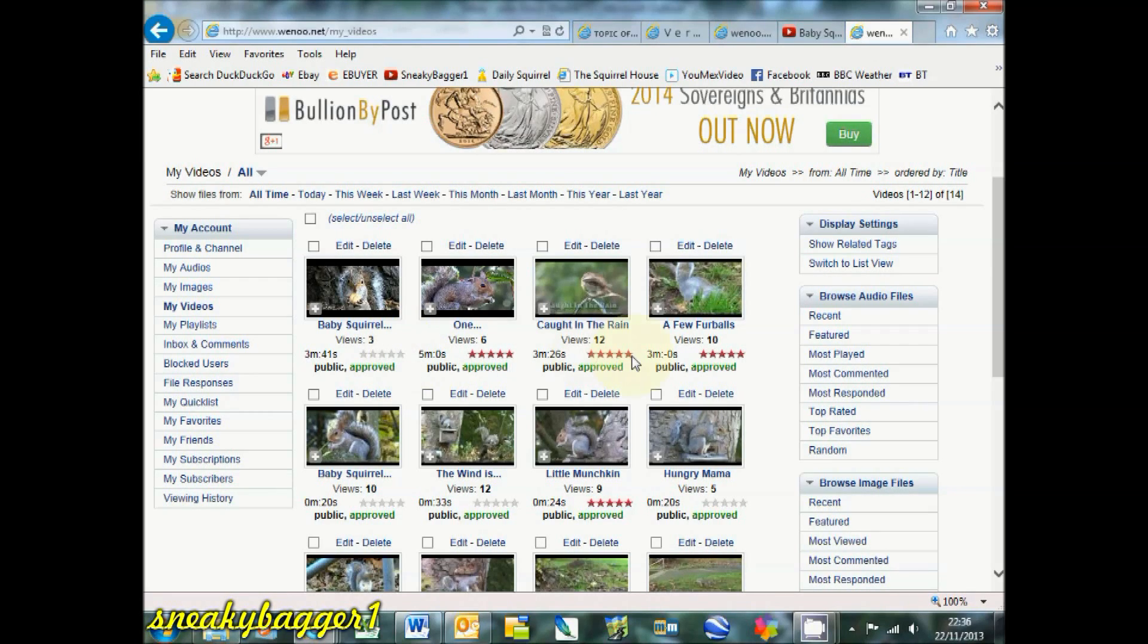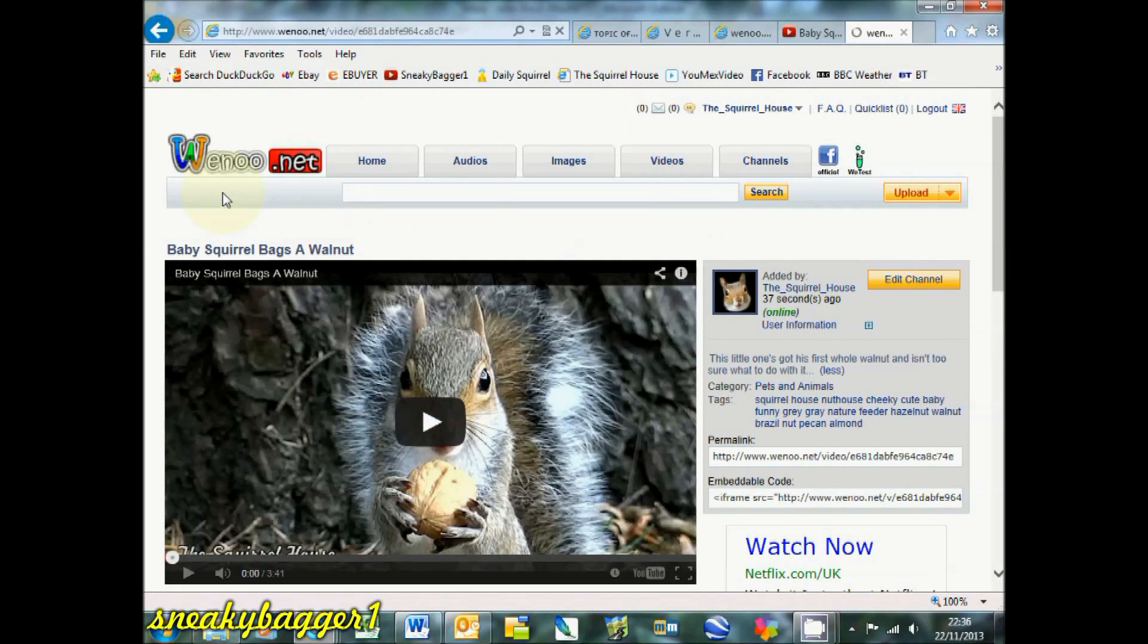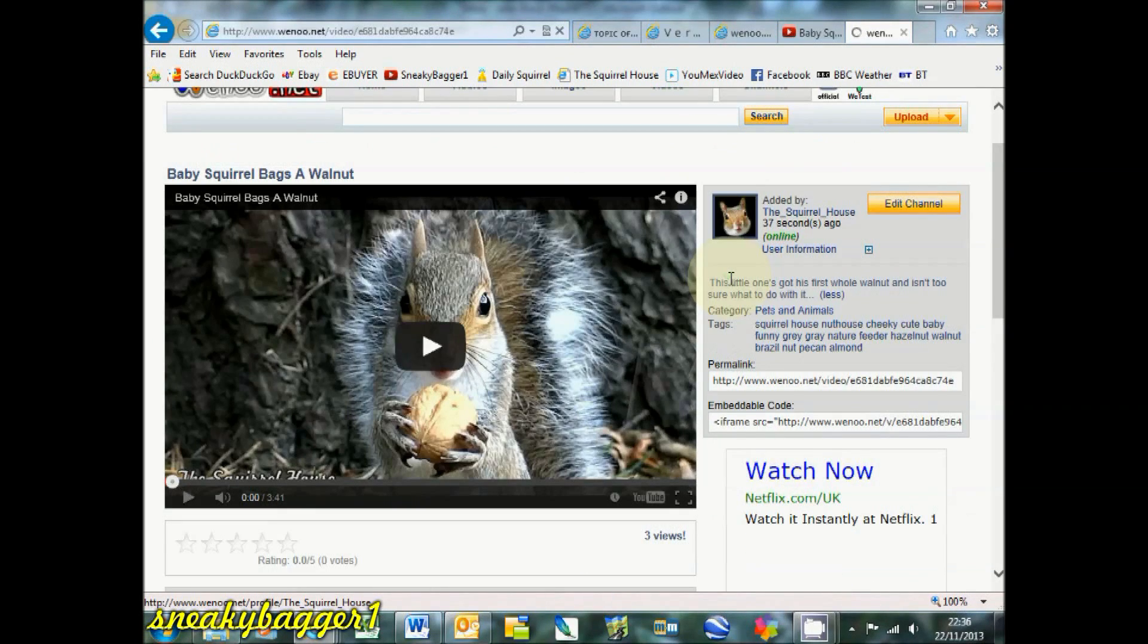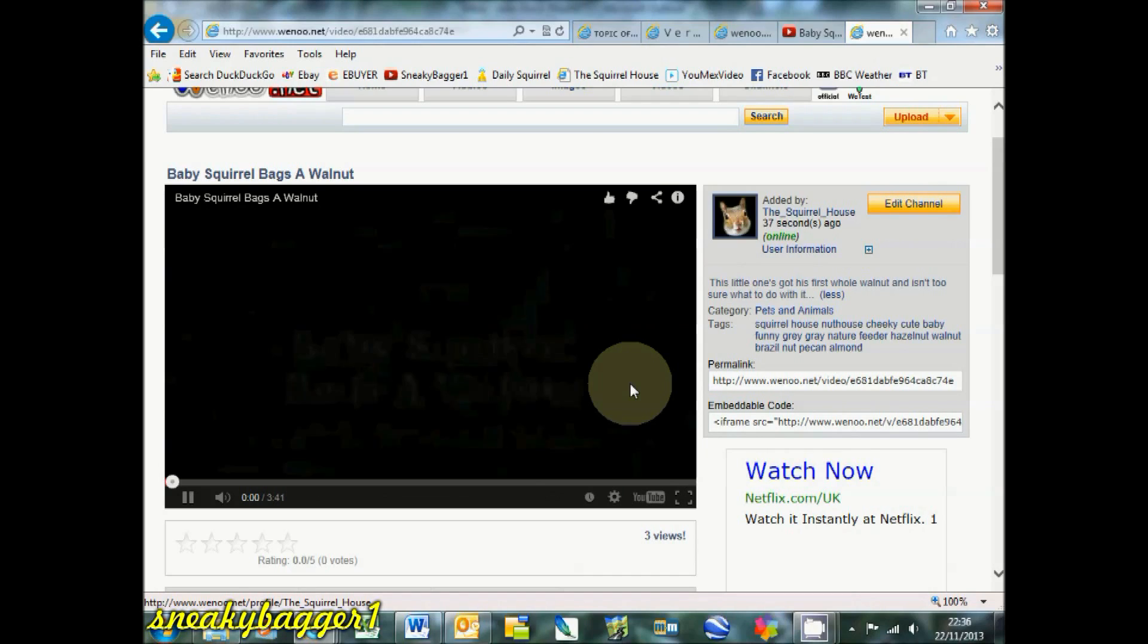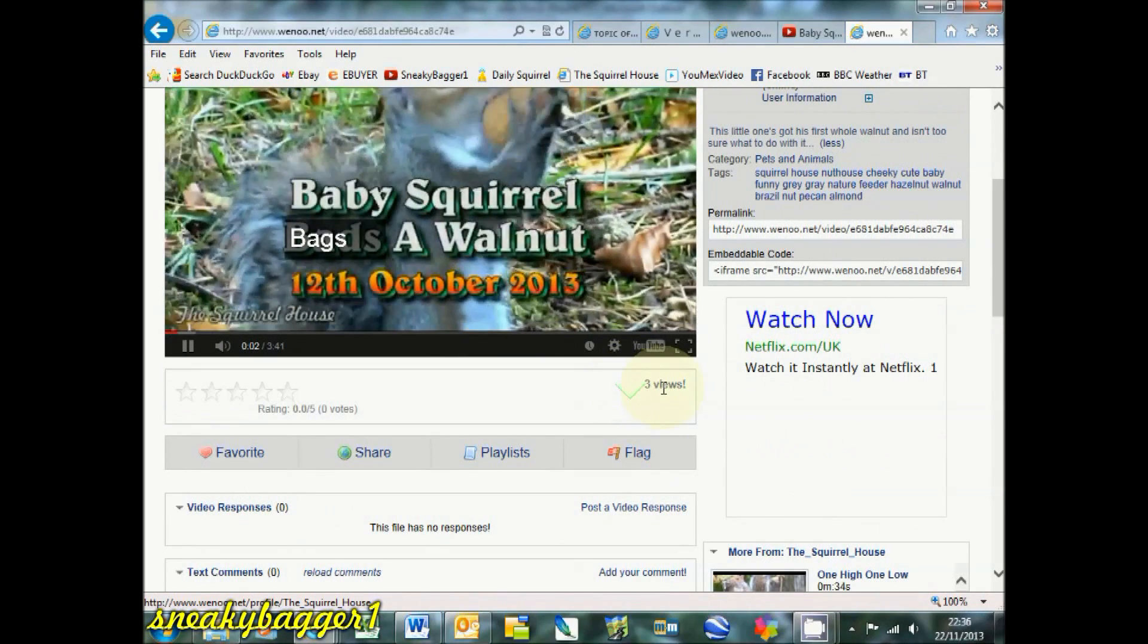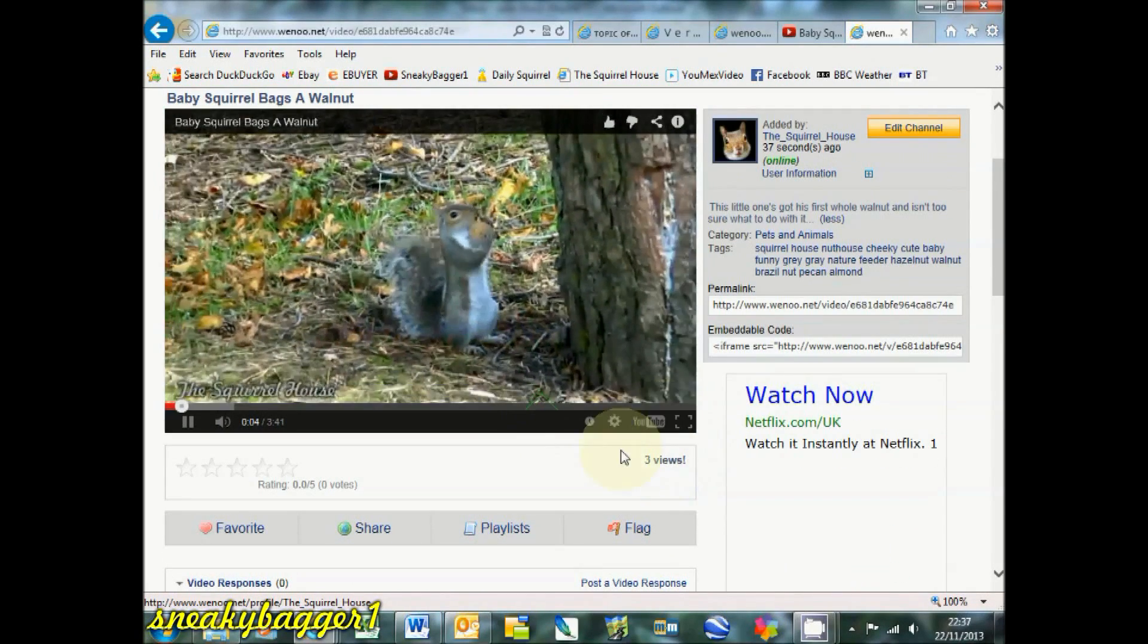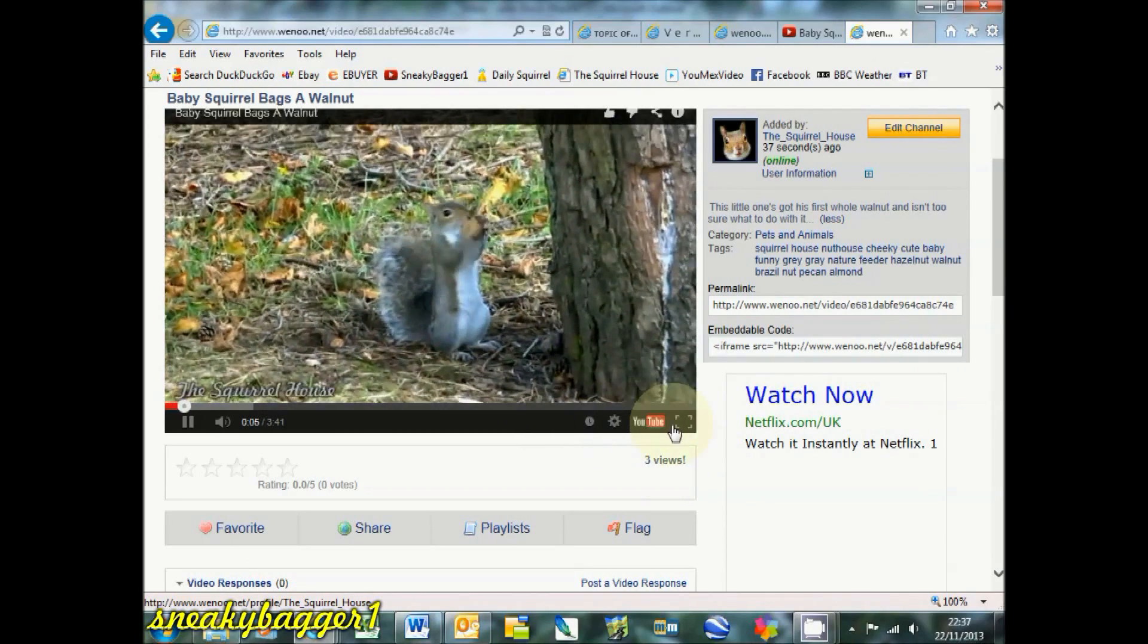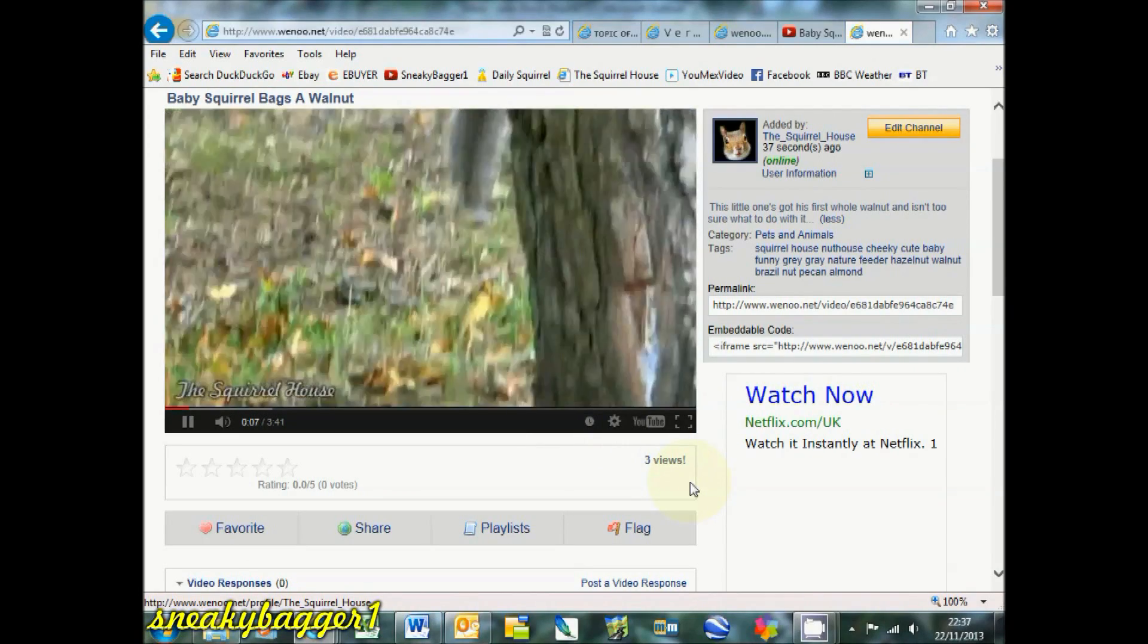That's pretty good, and it plays in wenu.net as a normal video, but it's played on a YouTube video player.